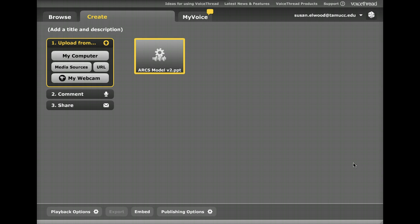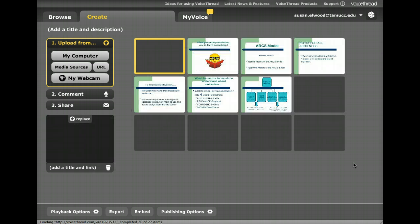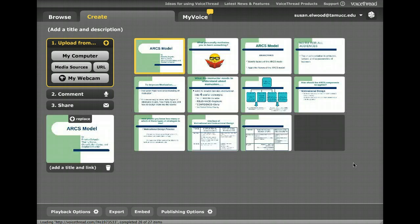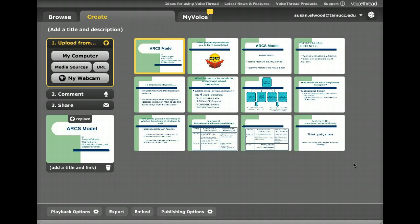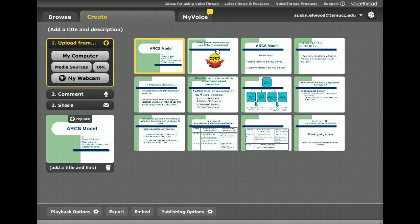And then immediately VoiceThread is going to start uploading your project. This one had several slides in it, so it may take a minute or so to get it all processed and moved in. And as soon as it does, you'll notice that each slide from my PowerPoint presentation now becomes a slide in my VoiceThread.